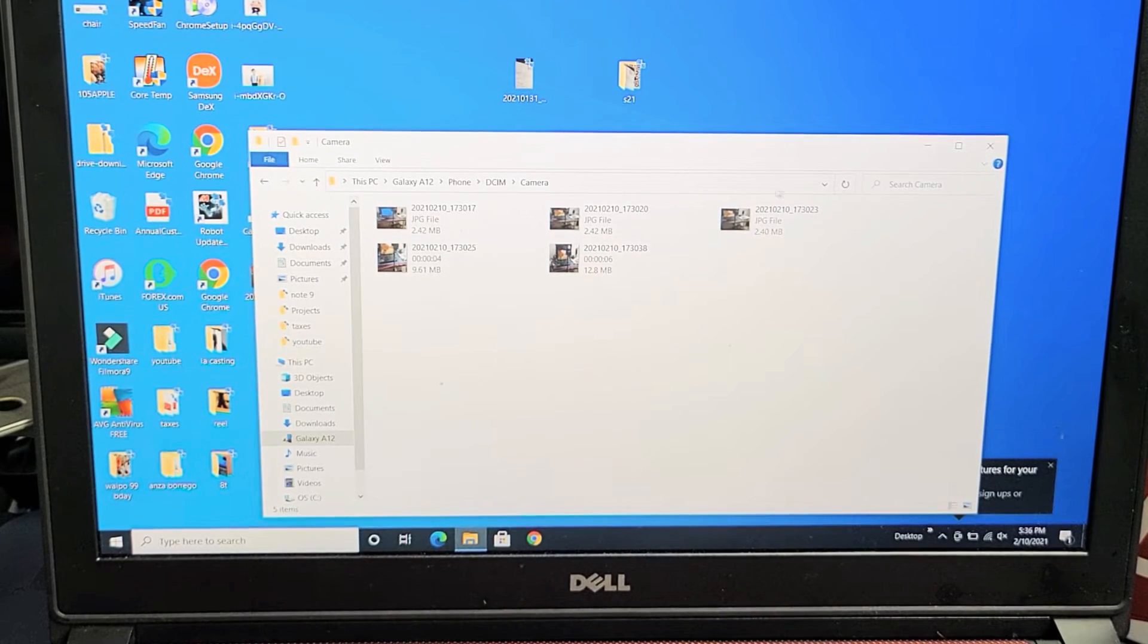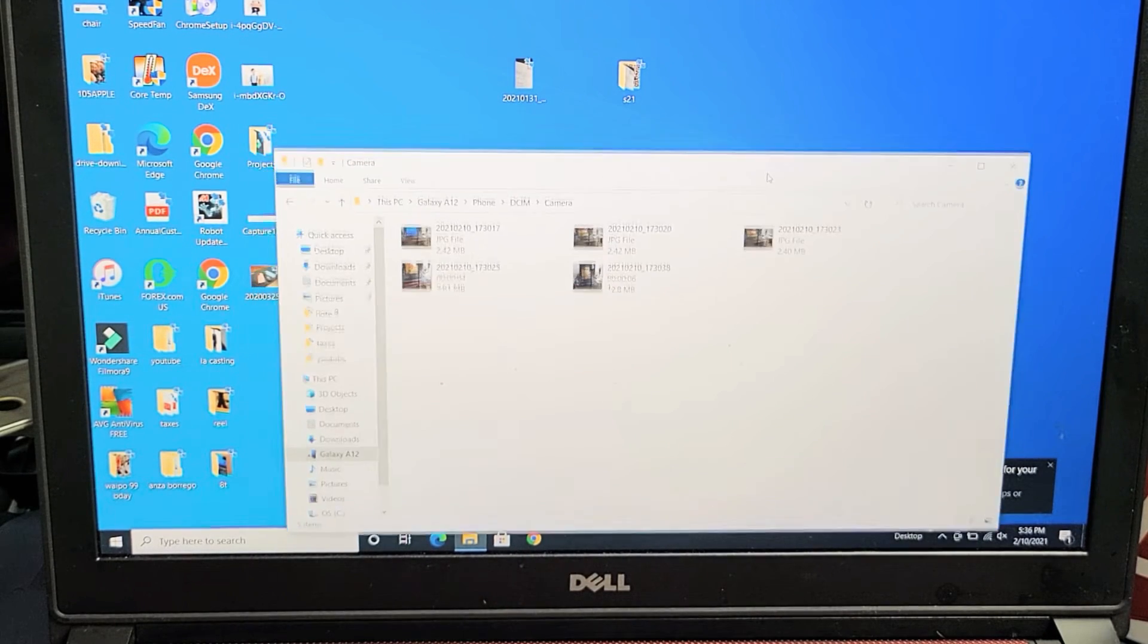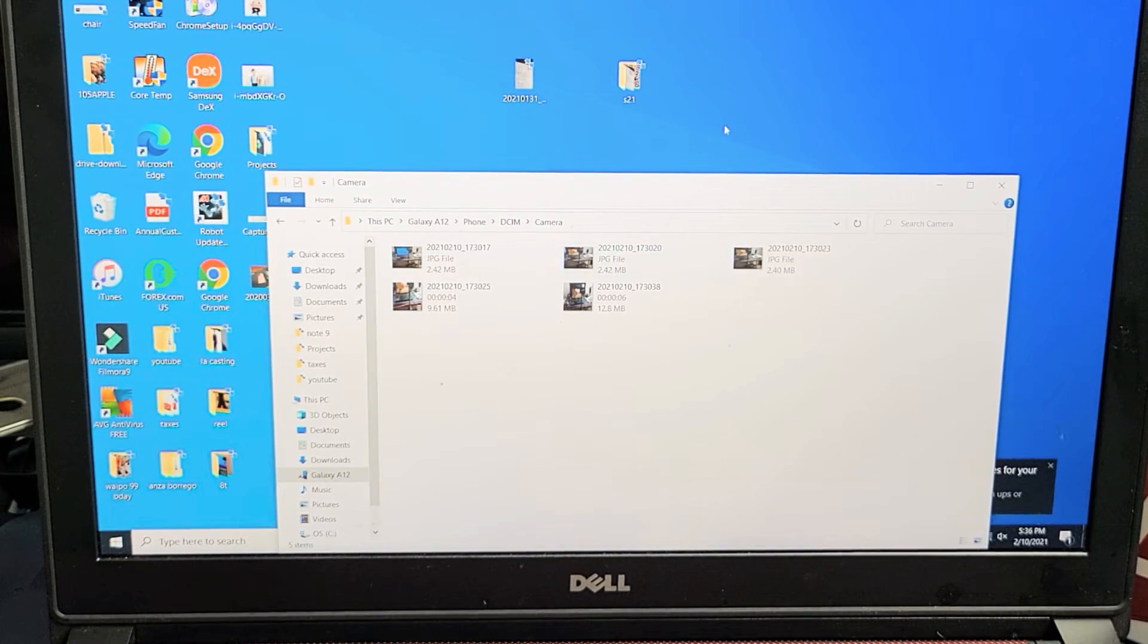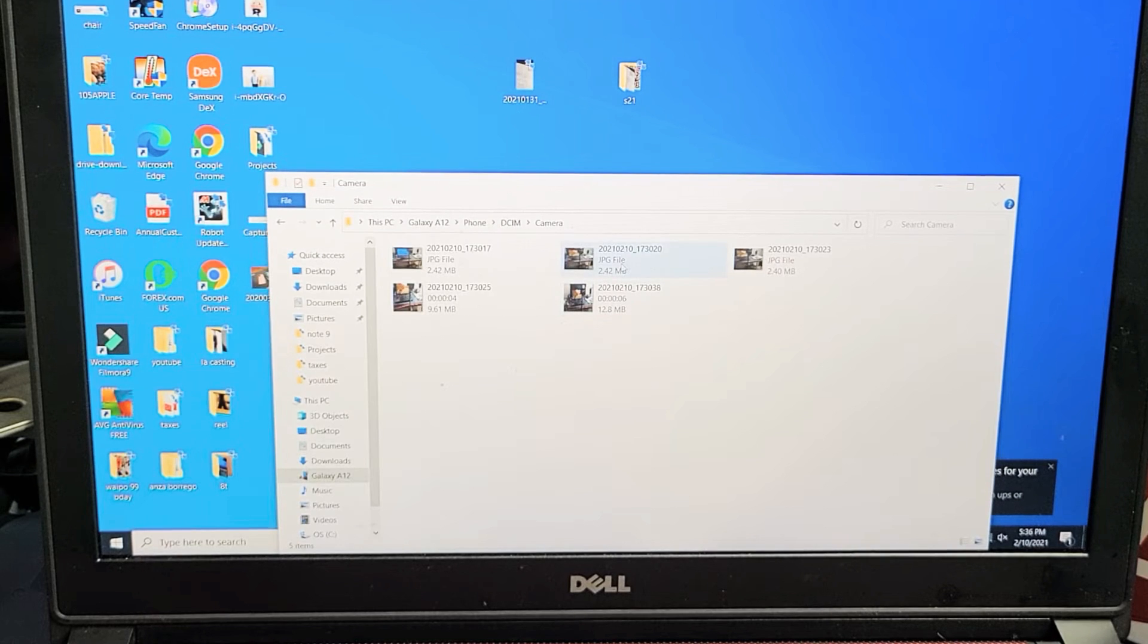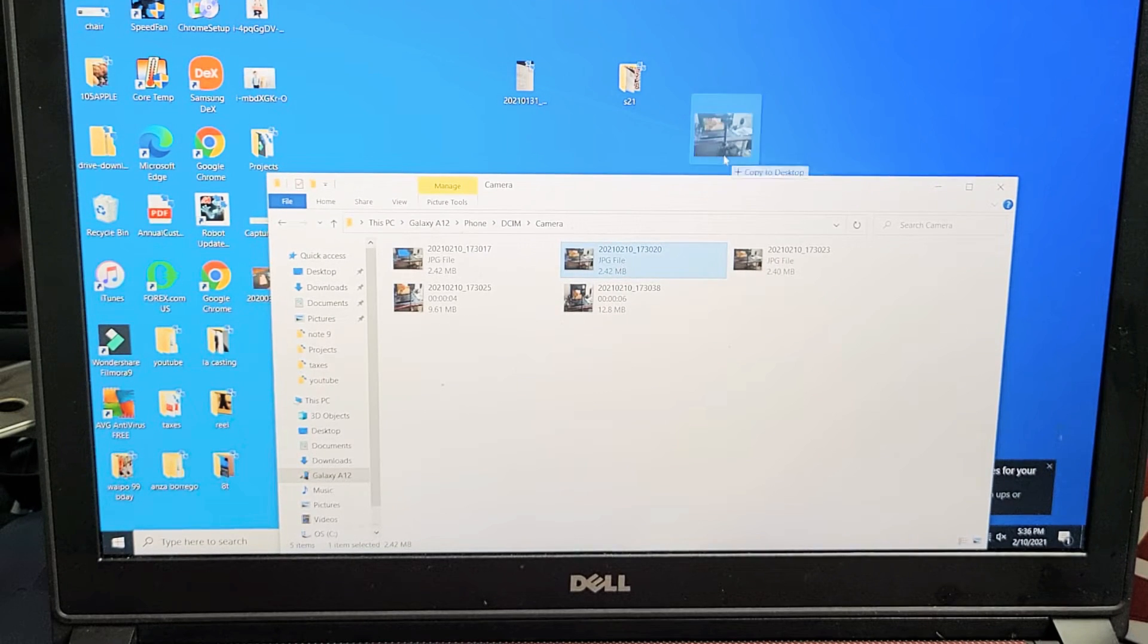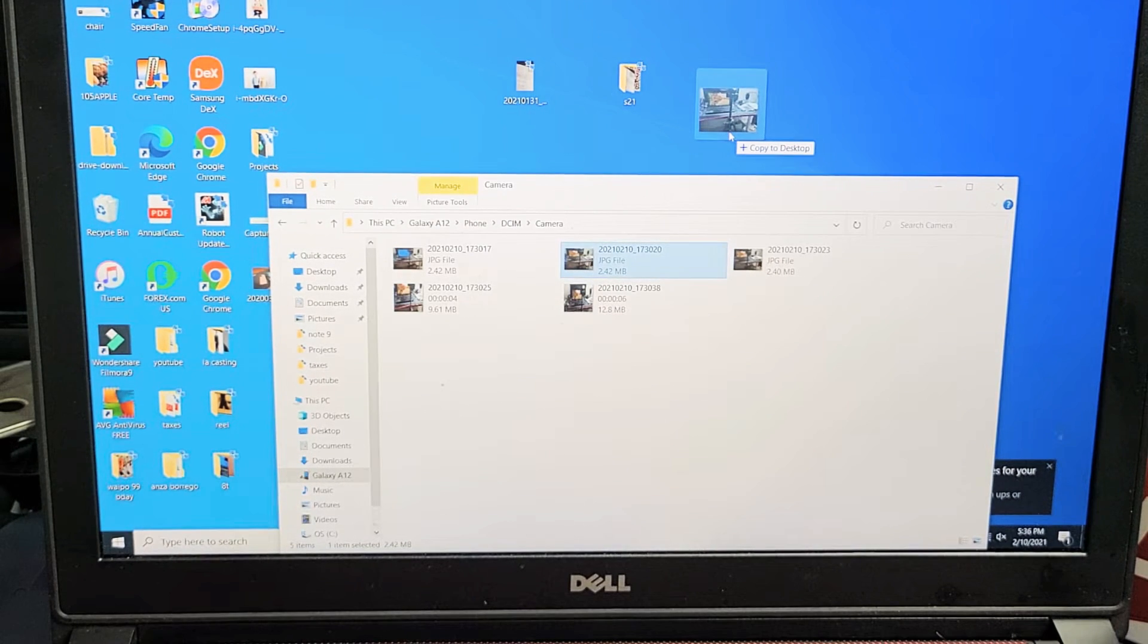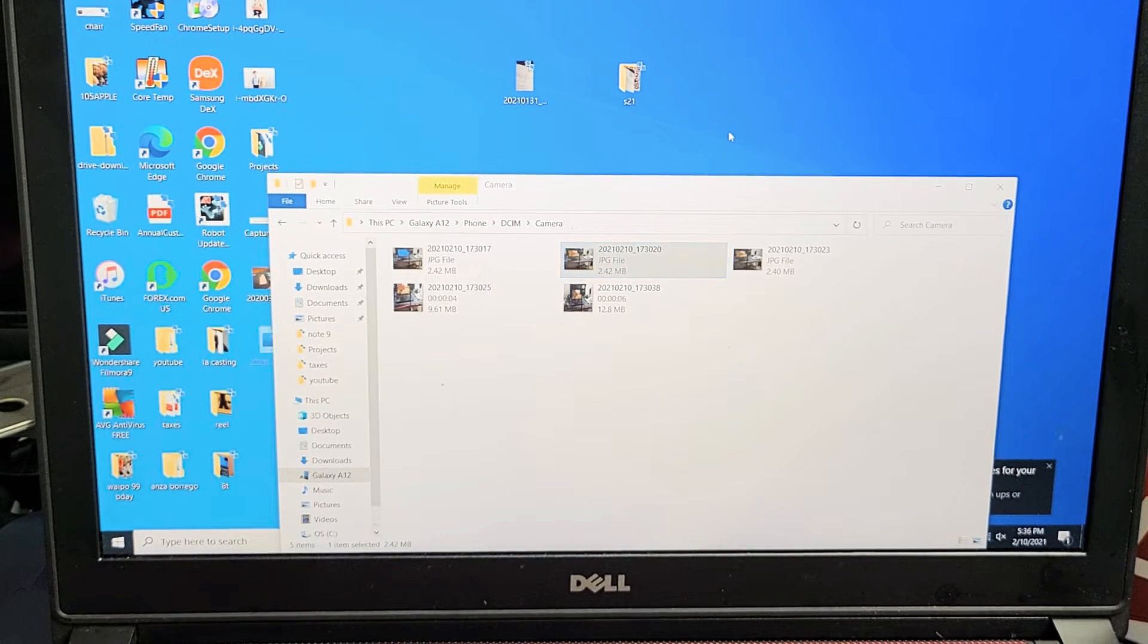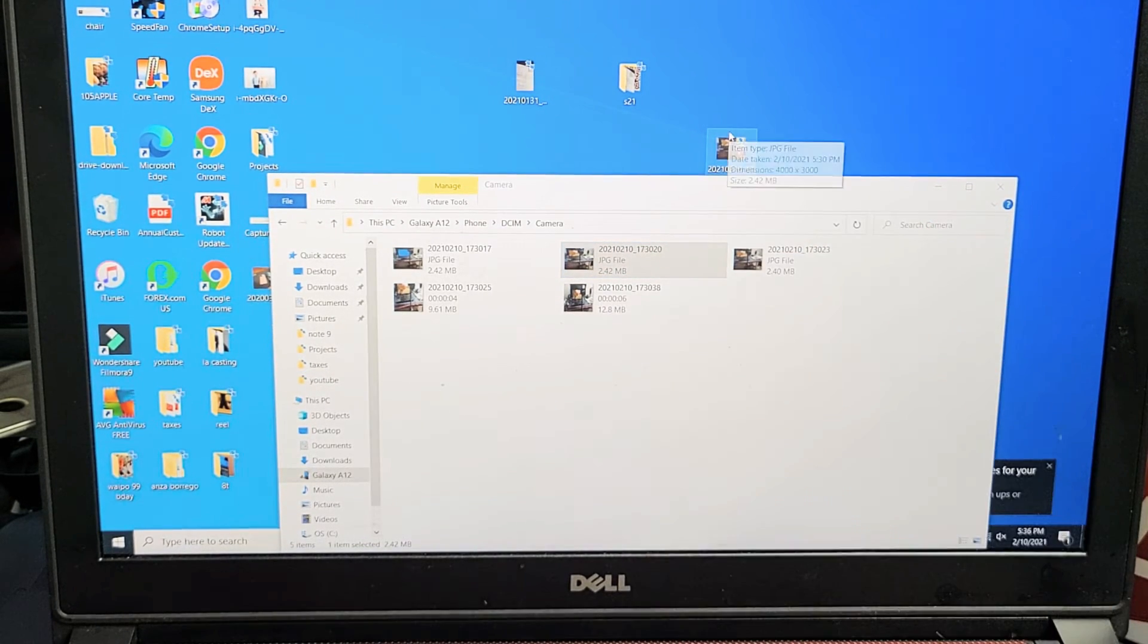So basically from here, what I typically do is just put it right to my desktop. So you can choose whatever one you want and just drag and drop it right onto the desktop.